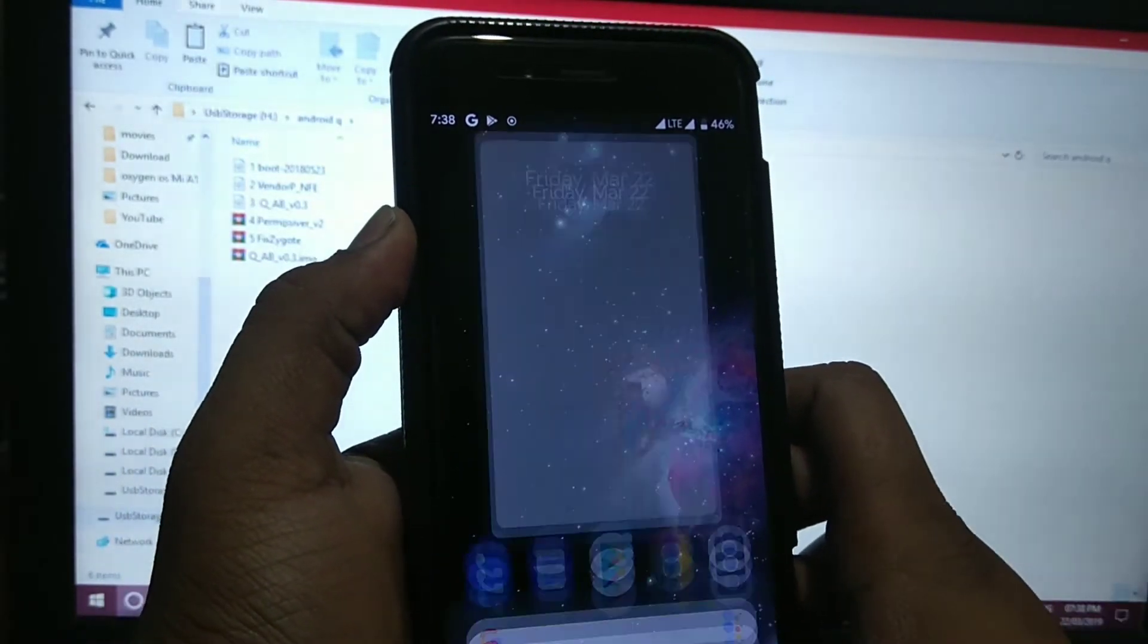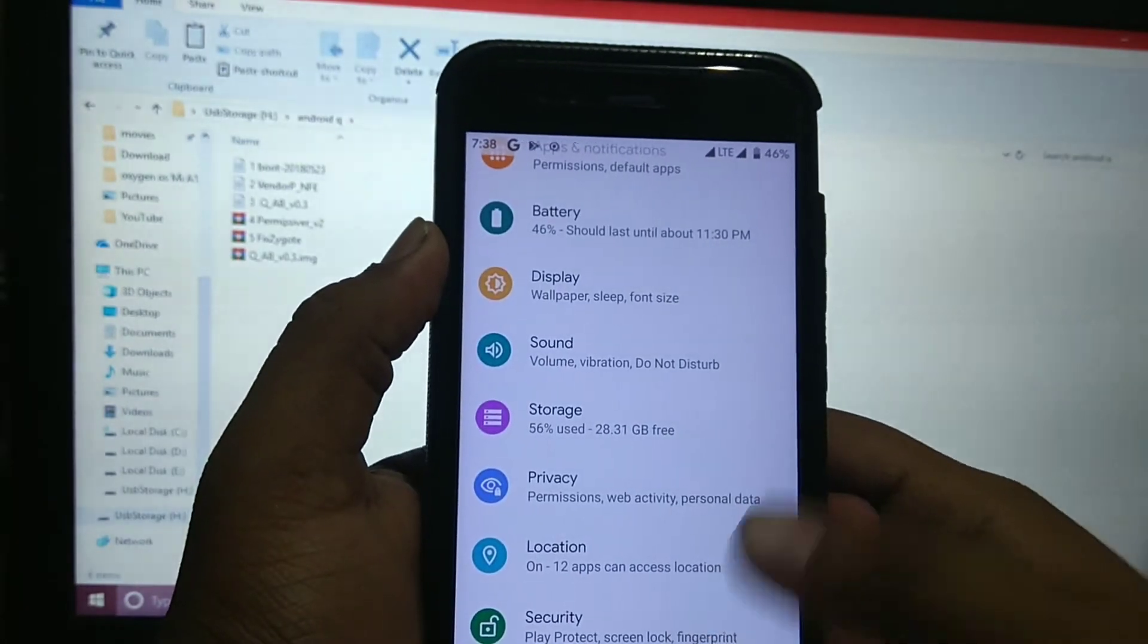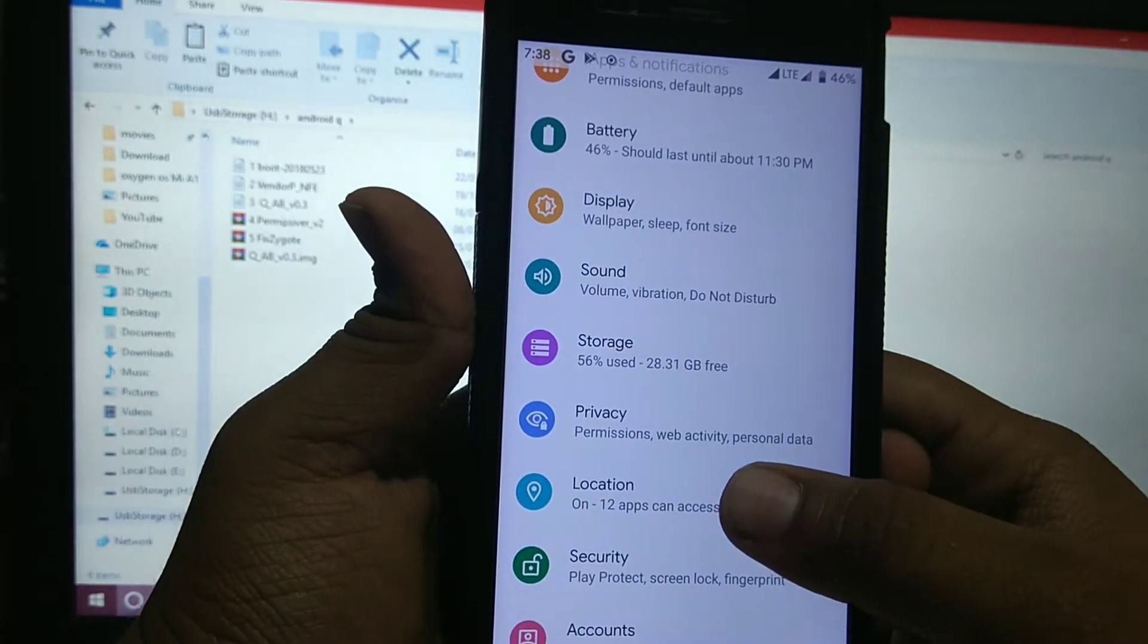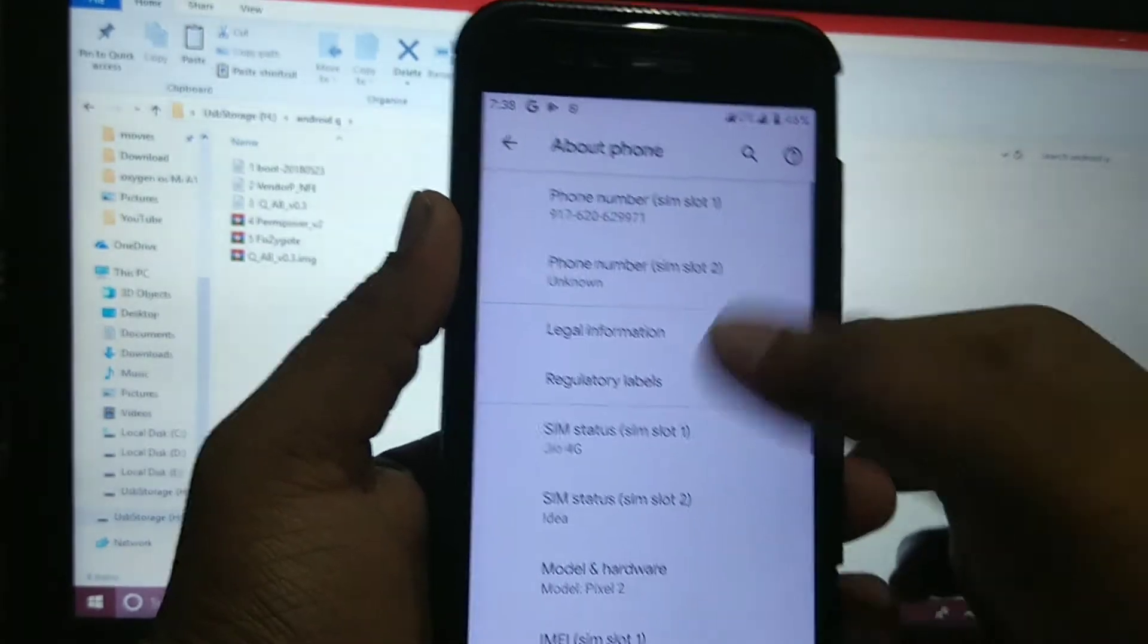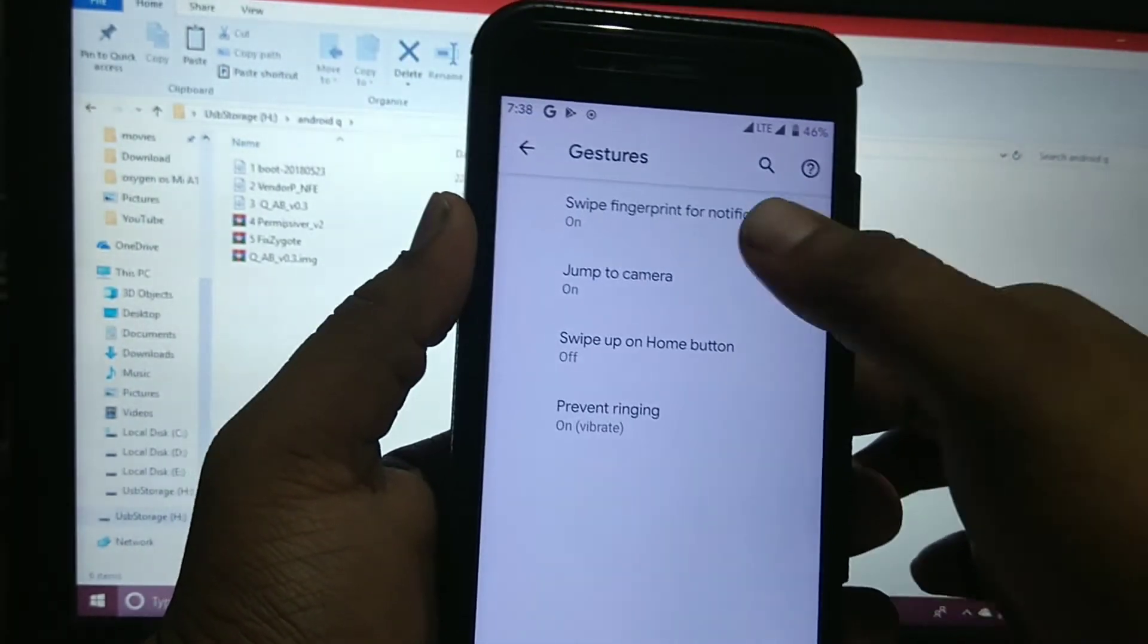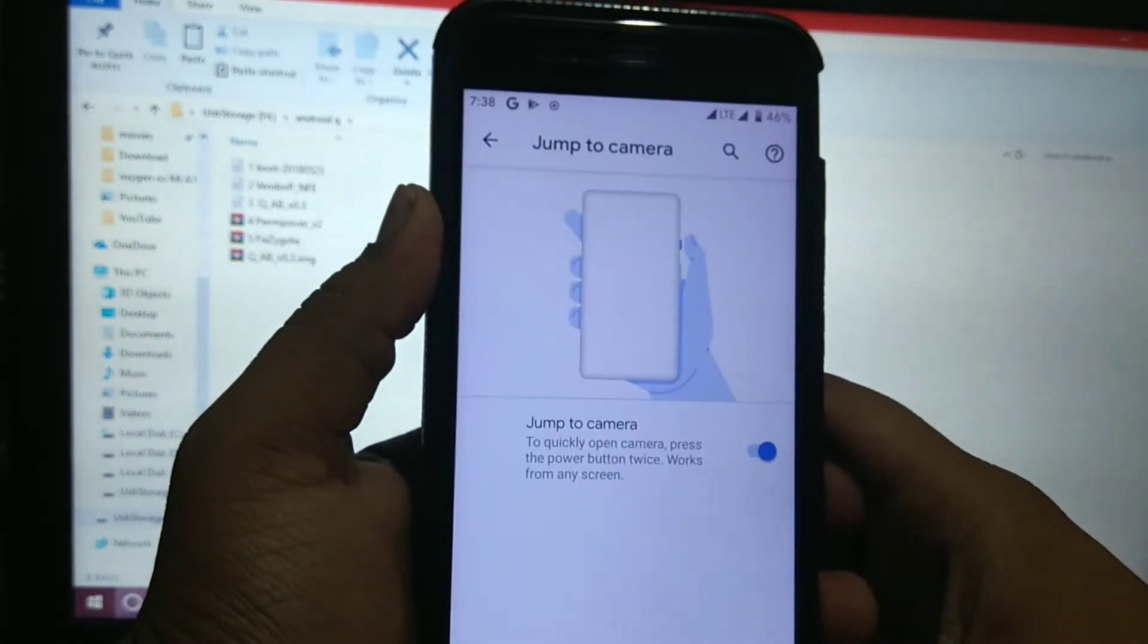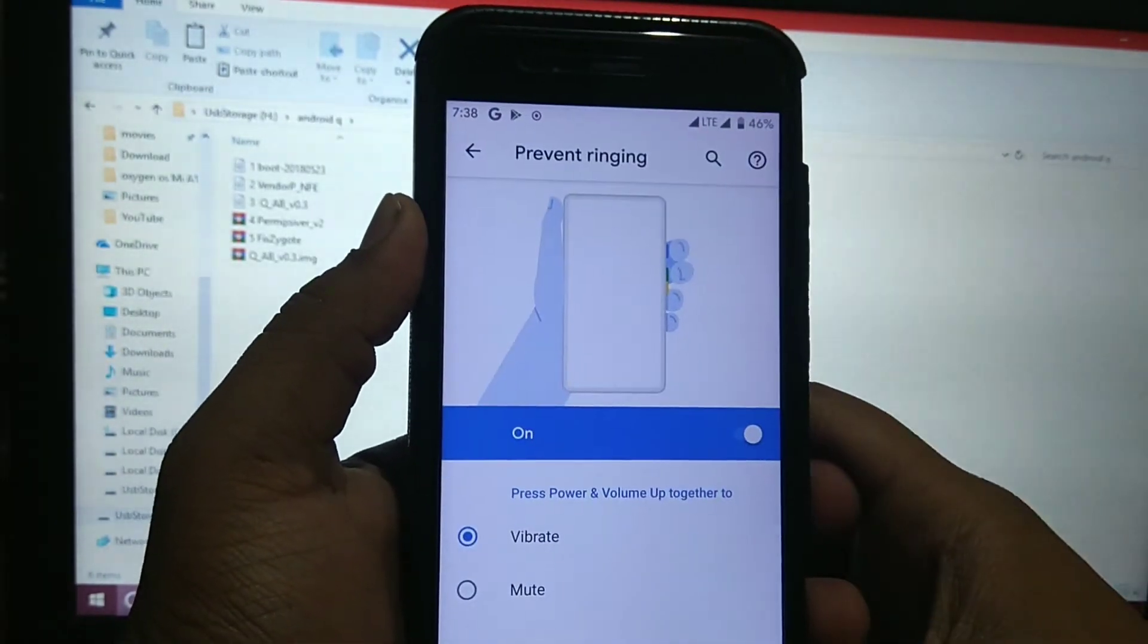So let's see what features Android Q provides. Android Q is just similar to Android Pie, just these two options are new: privacy and location. So first, in system, you get gestures - swipe finger for notification, jump to camera, swipe up for home screen, and prevent ringing.